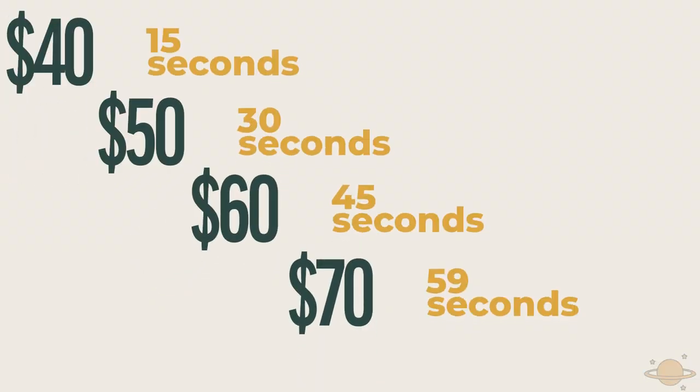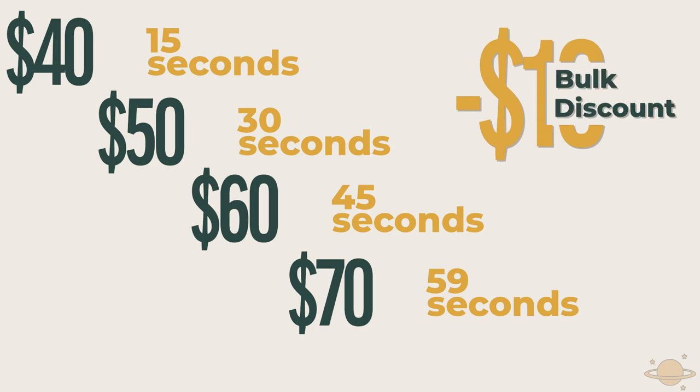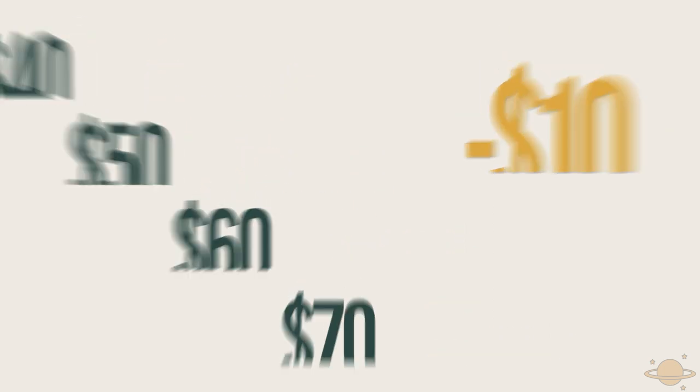Lastly, if you're creating this for someone or if you have a client, I would charge somewhere between $40 to $70 and I would just break up those increments with every 15 seconds. And if you're doing a lot of them and your client wants a bulk price, I would just cut it down $10 for each of those times.